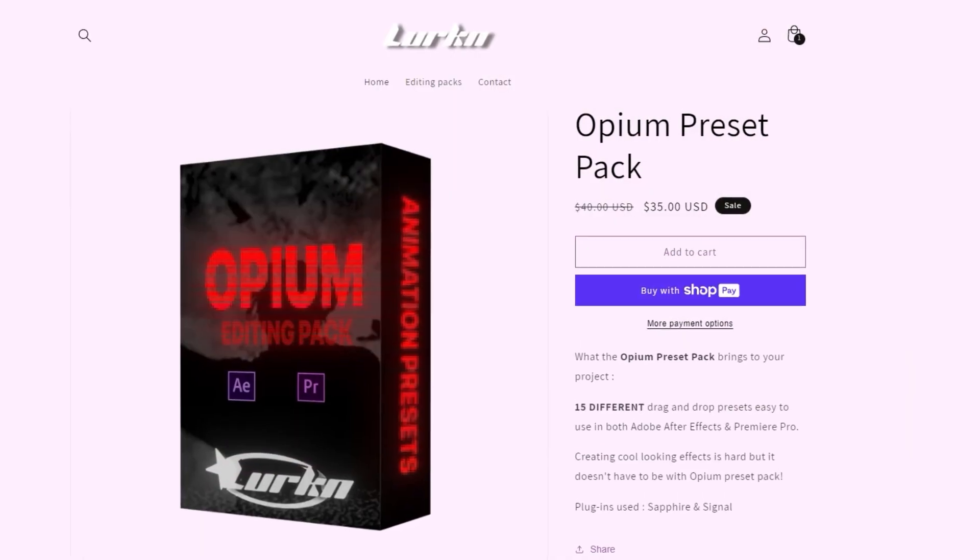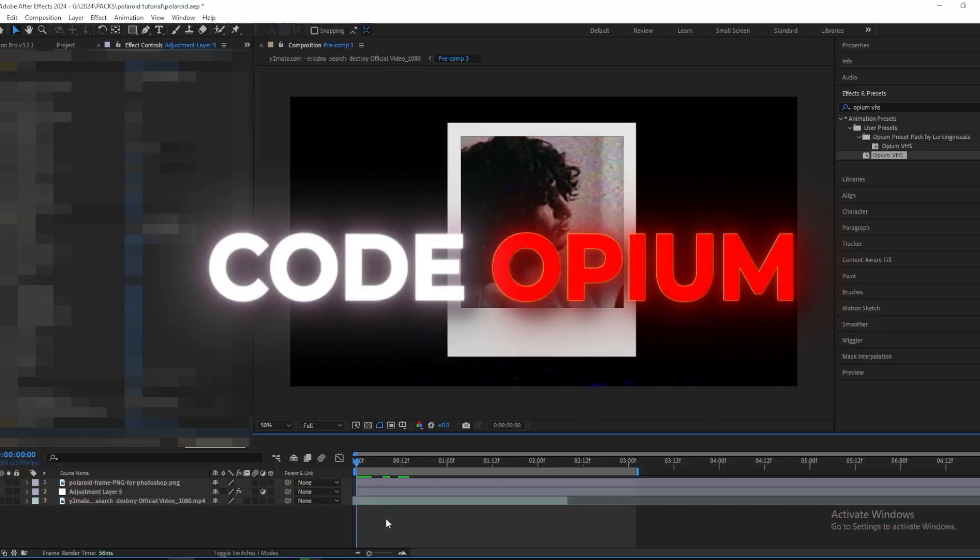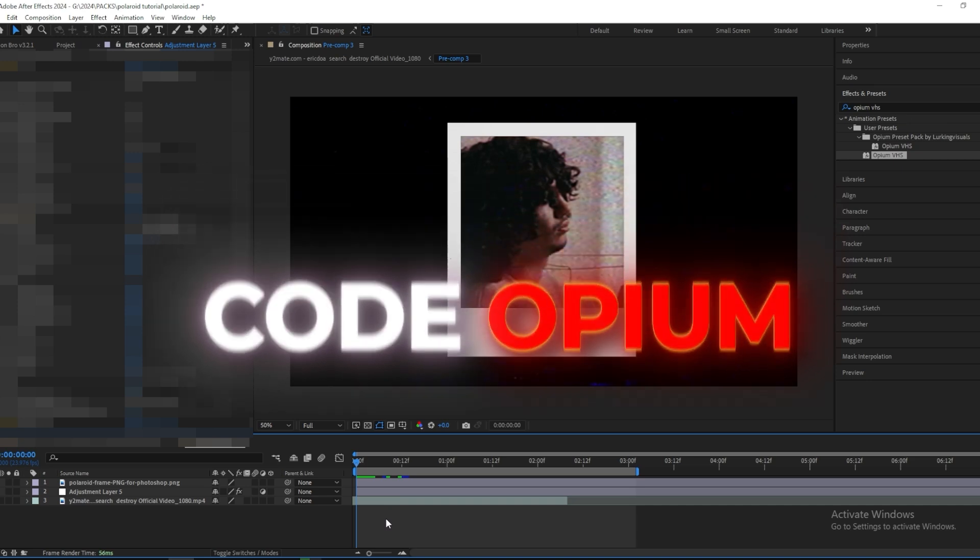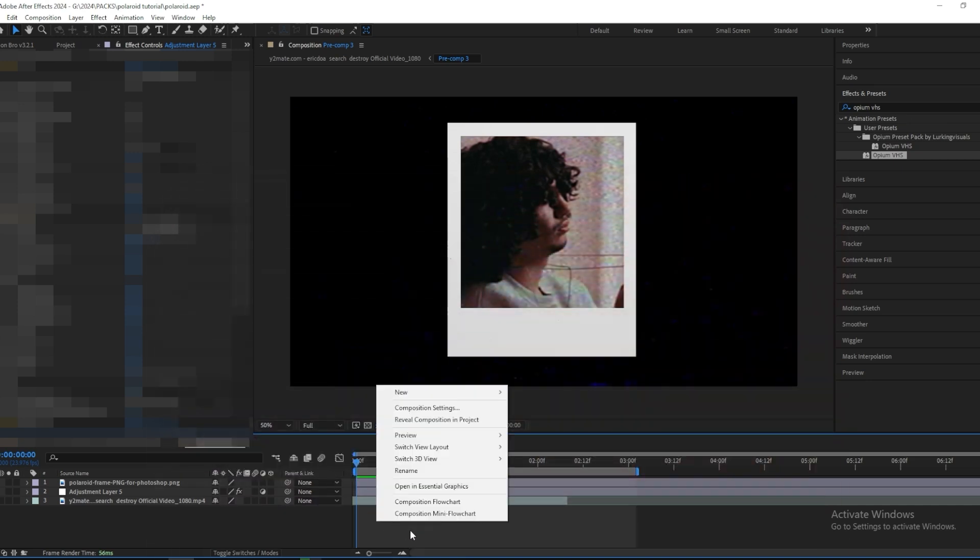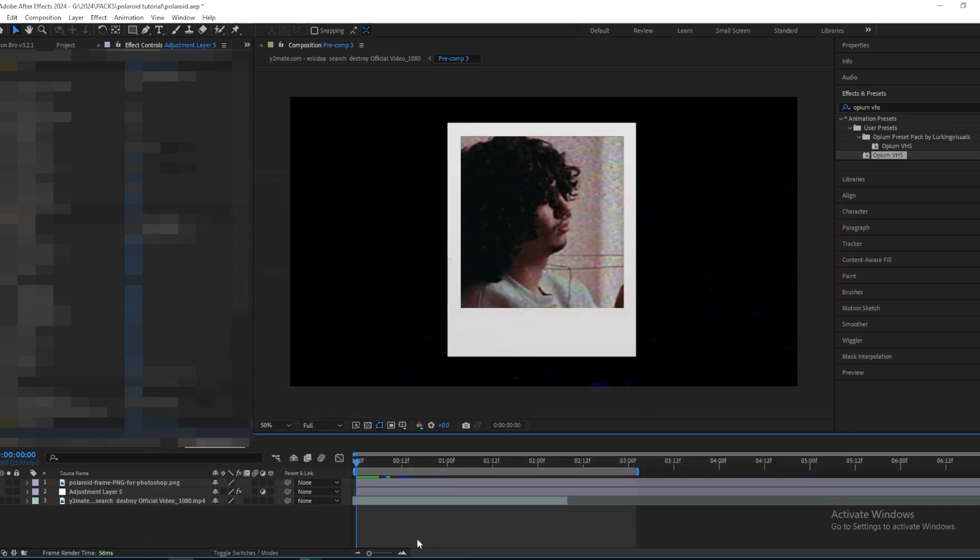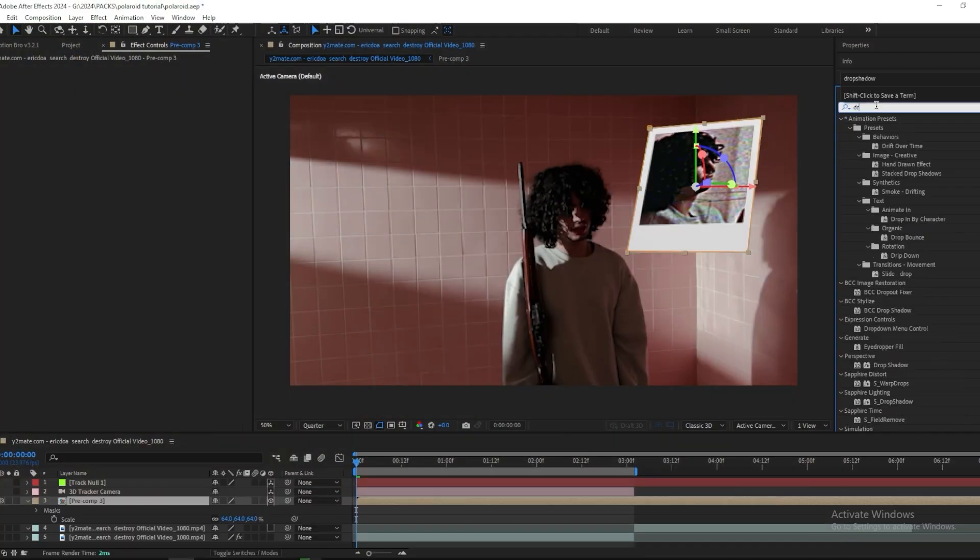And if you're interested you can press the link in the description and use code OPIUM to get $5 off. And with this pack you will get 15 different presets which are all great and I use them all the time. So if you're interested, go check that out.